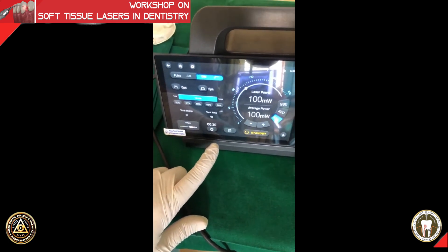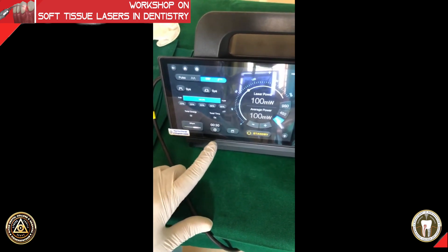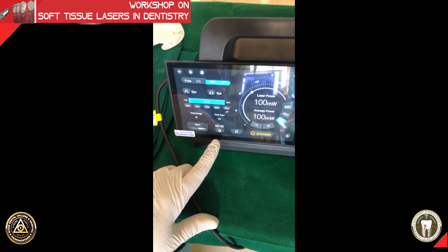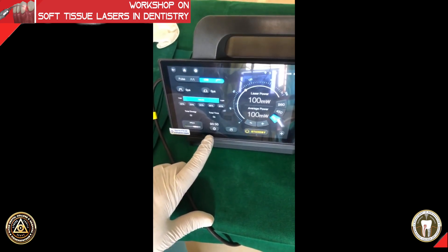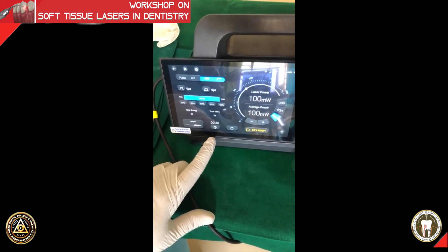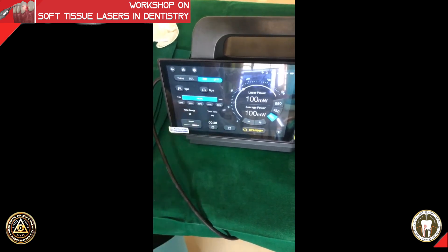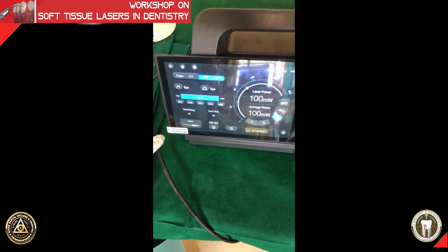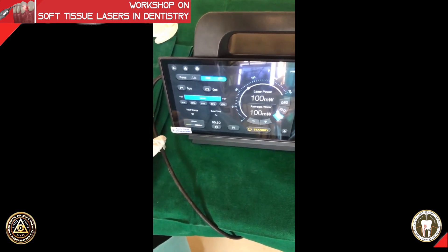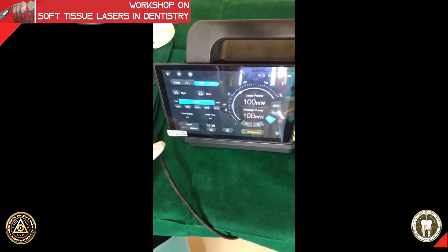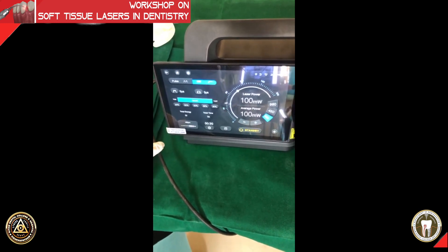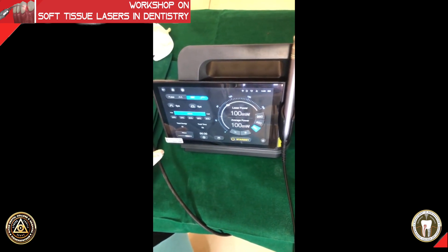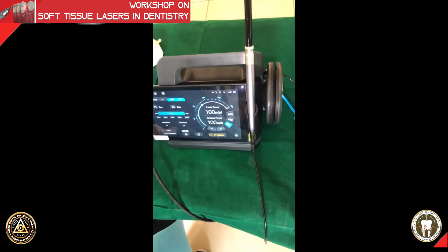There is also a timer on this machine which makes life easy, because otherwise you would have to keep track of time yourself. The duration of irradiation per pocket is normally 30 seconds buccal and 30 seconds lingual, or you can do 15 seconds each for buccal, mesial, lingual, and distal — 15 seconds per site, four sites, with a maximum of 60 seconds total. I have preset it to 30 seconds so the machine goes to standby automatically.